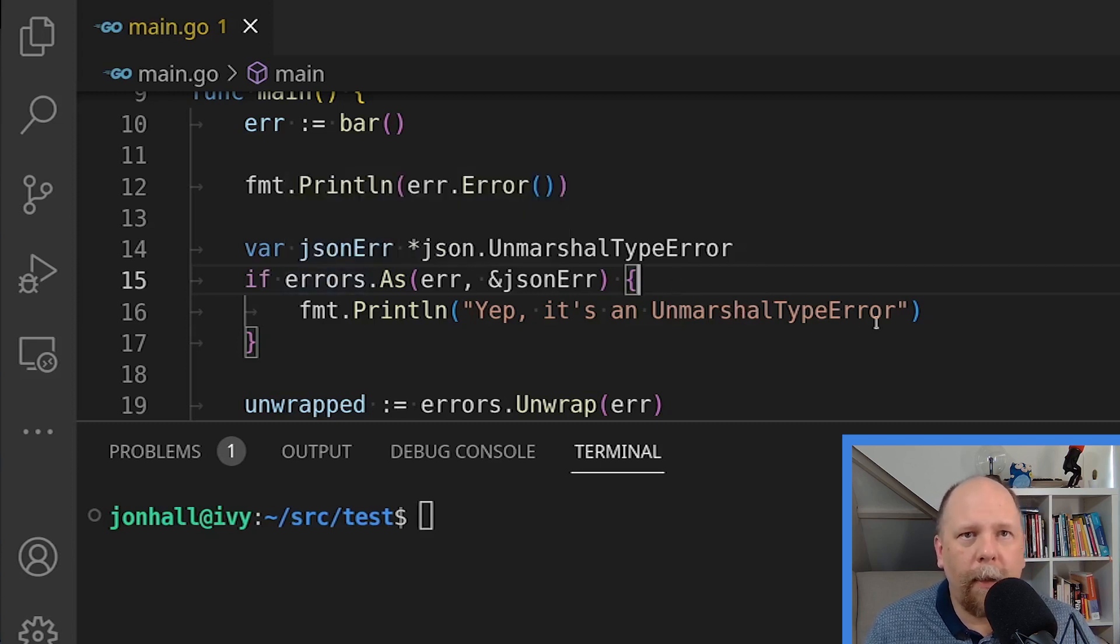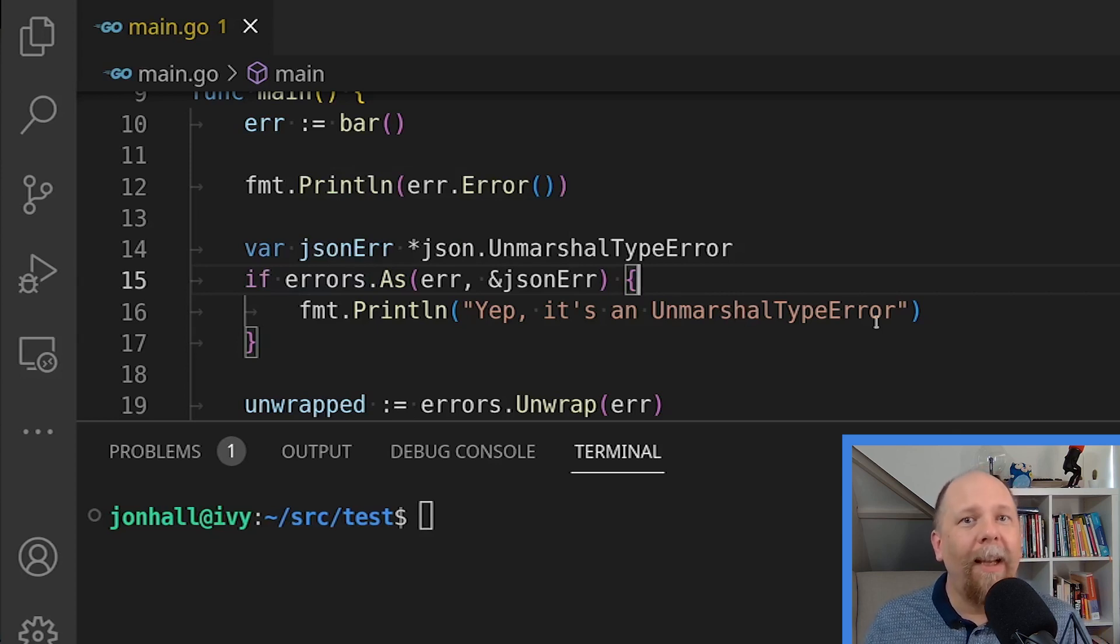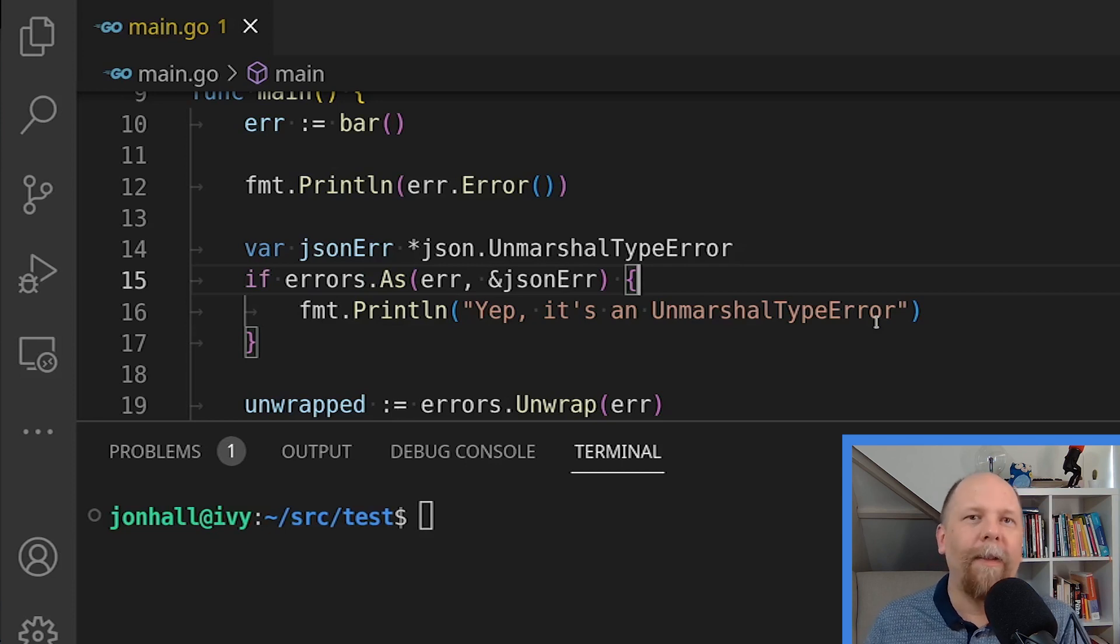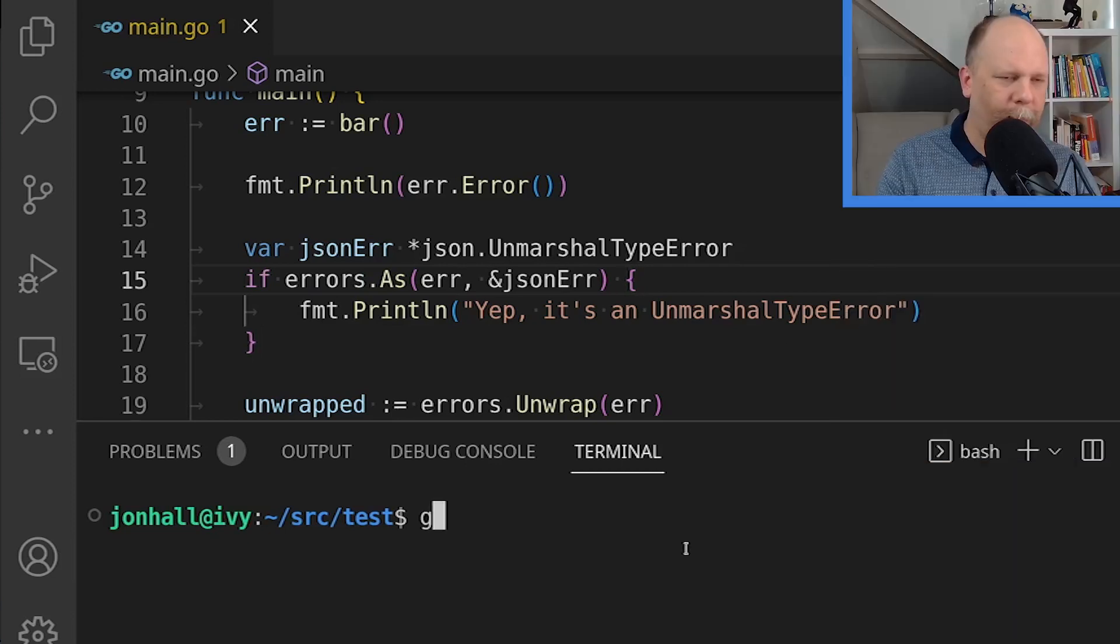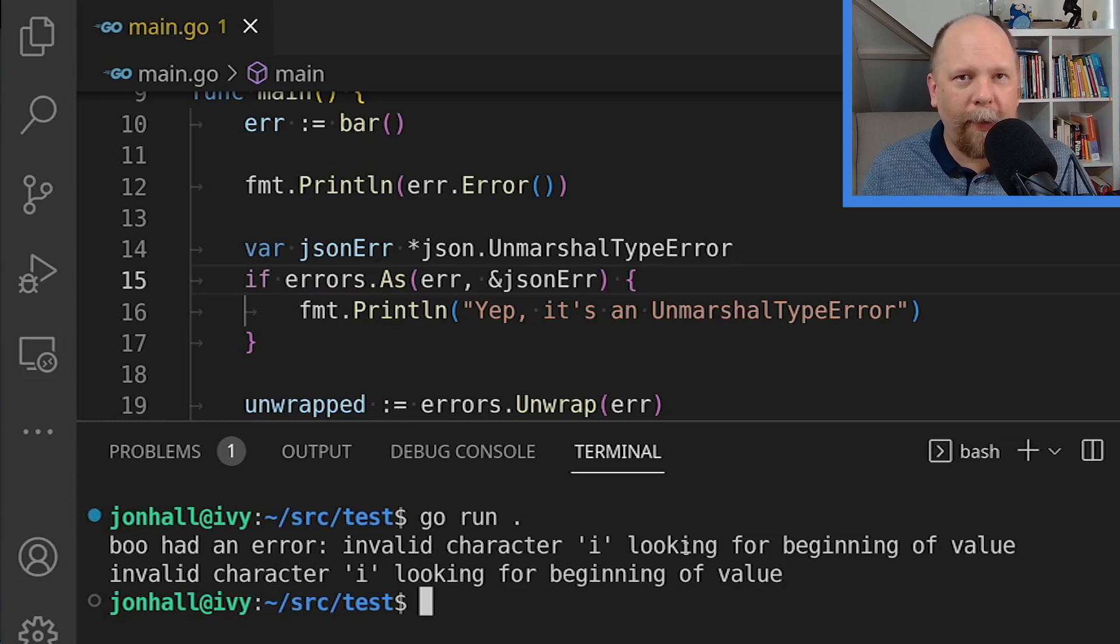If it is possible to convert err or one of its children to the json_err value, then errors.as returns true. And the json_err value will be set to that error value. If it is not possible, then errors.as returns false, and this statement will not execute. So honestly, I don't know if this type matches it. So this may work, it may not. And if it doesn't, we'll try another type. Let's see what happens. It does not match.